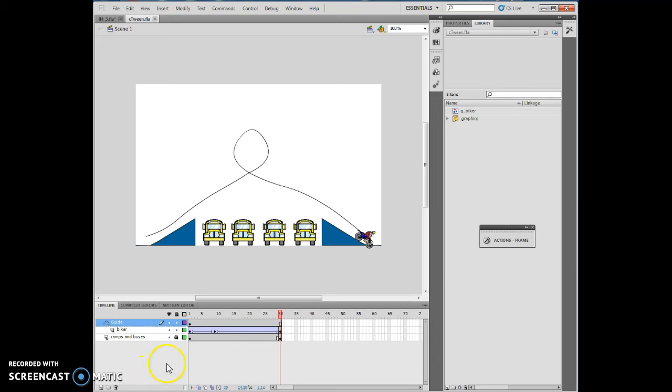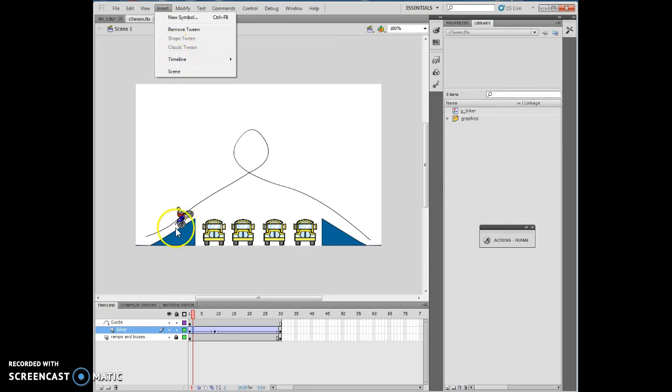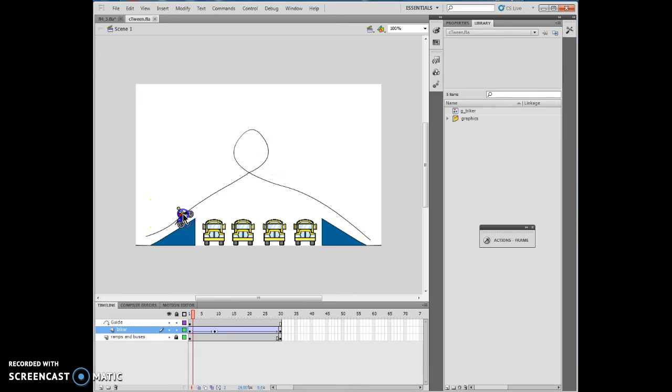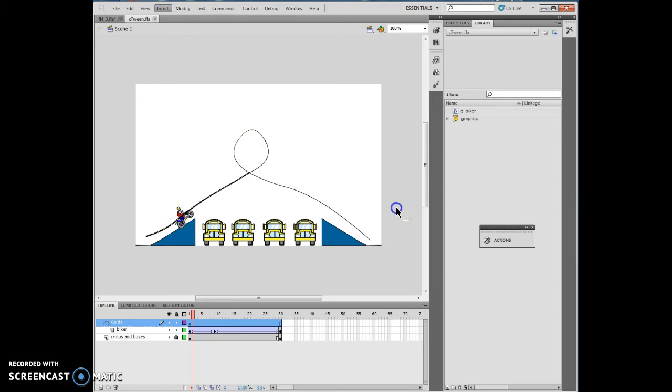It says, click frame two on the Biker layer. So I've clicked frame two here. And it says, insert classic tween. So on frame two, I want to do insert and classic tween. Now, if you have this item selected, the classic tween will appear. So if I have, and I've clicked here, and I actually have that selected, I should insert classic tween.